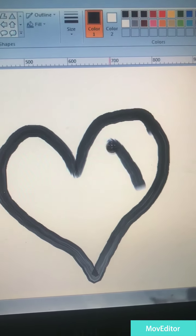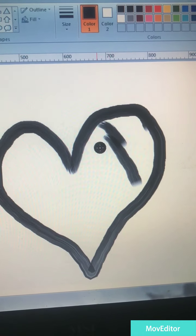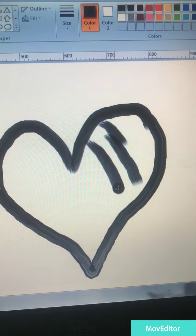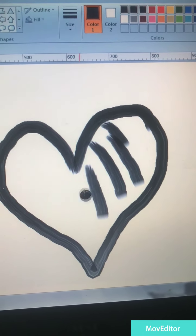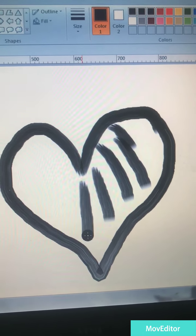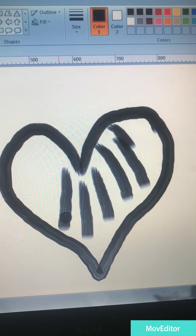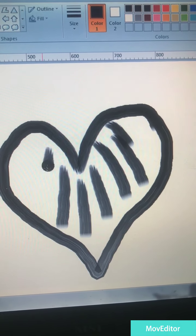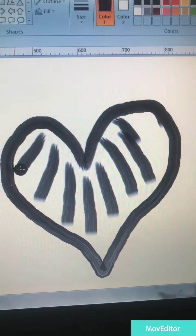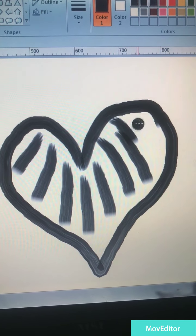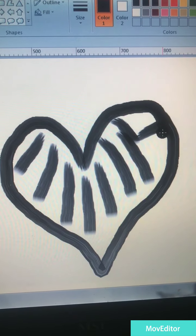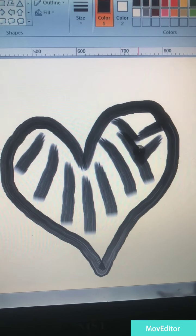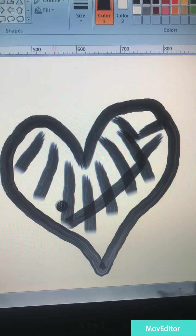So you gotta keep pressing the mouse here, the left click button, so you can draw these beautiful lines or whatever you like to do.